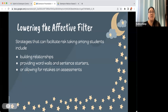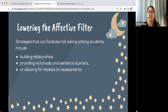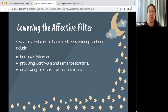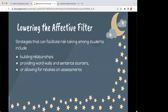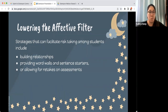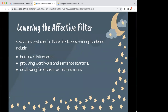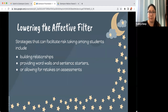Some ways we might lower the affective filter are building relationships with students, providing word walls and sentence starters, or even allowing retakes on assessments. My question for you — what are some ways you work in your classroom to lower the affective filter? A lot of lowering the affective filter is just good practice in building relationships and providing support for students learning a world language.